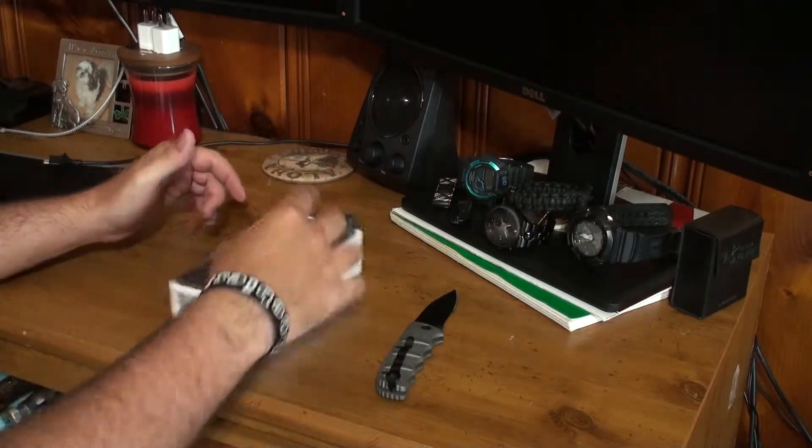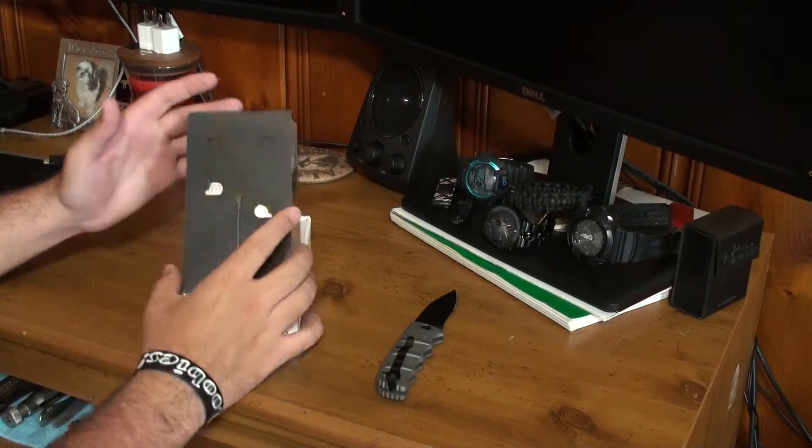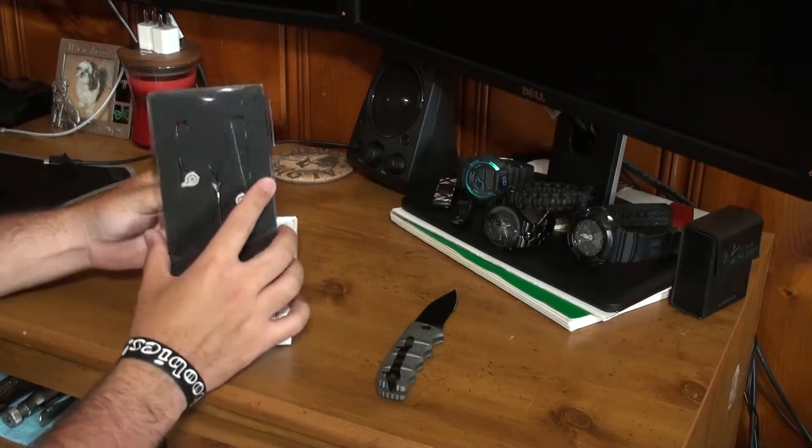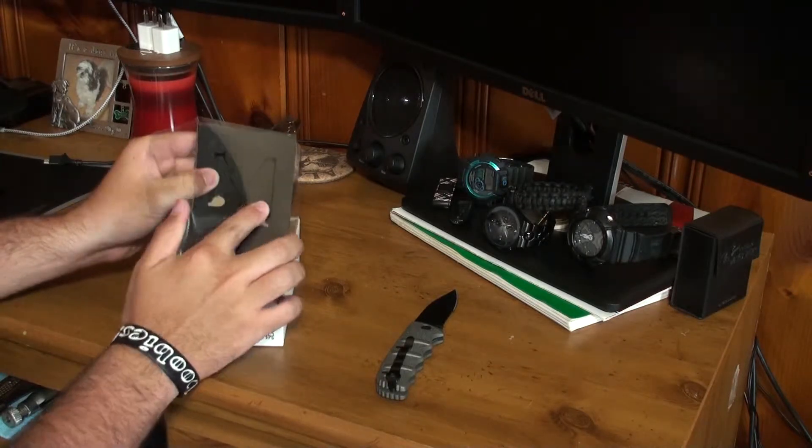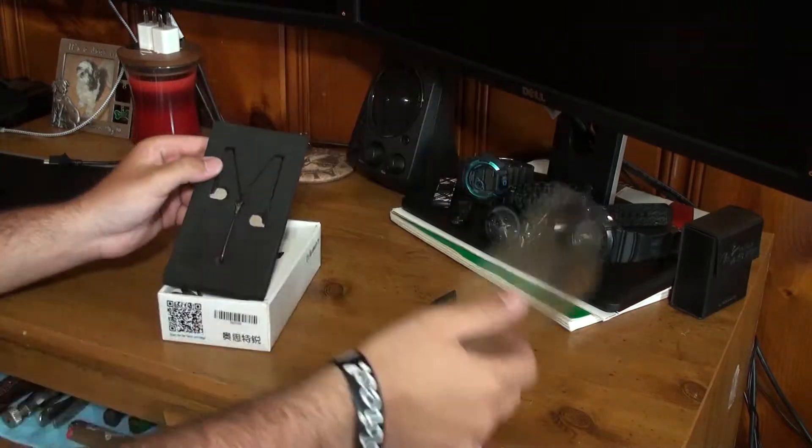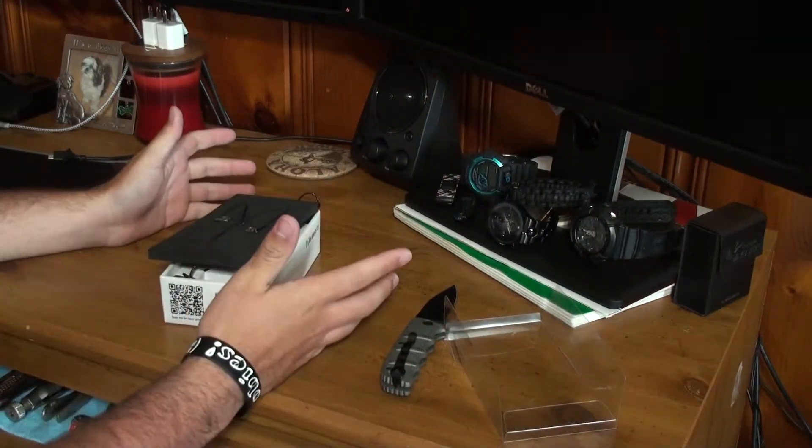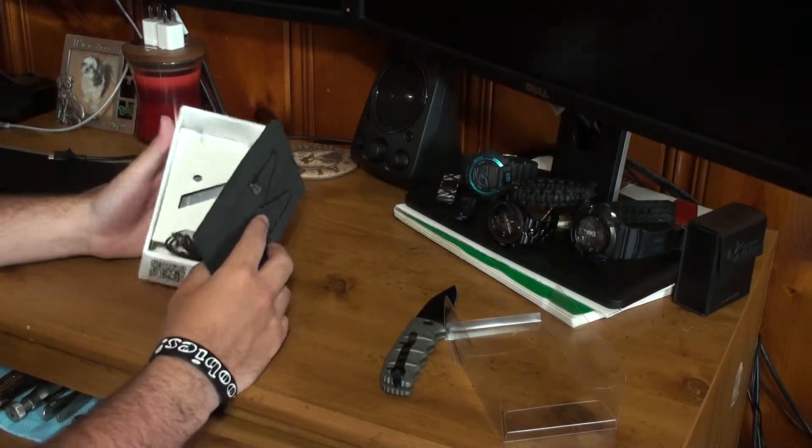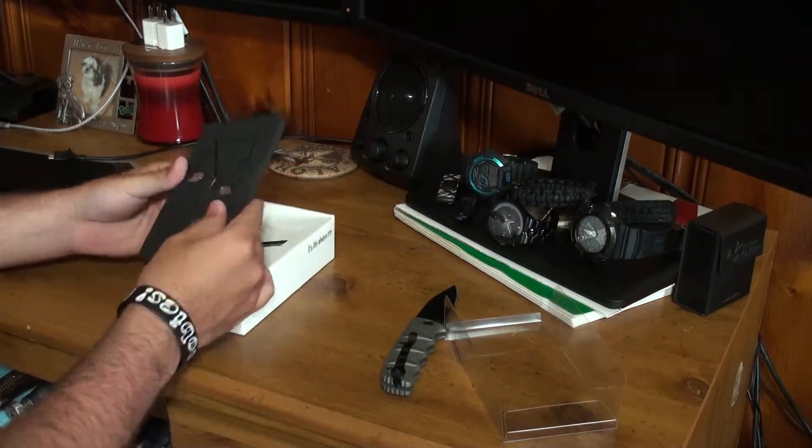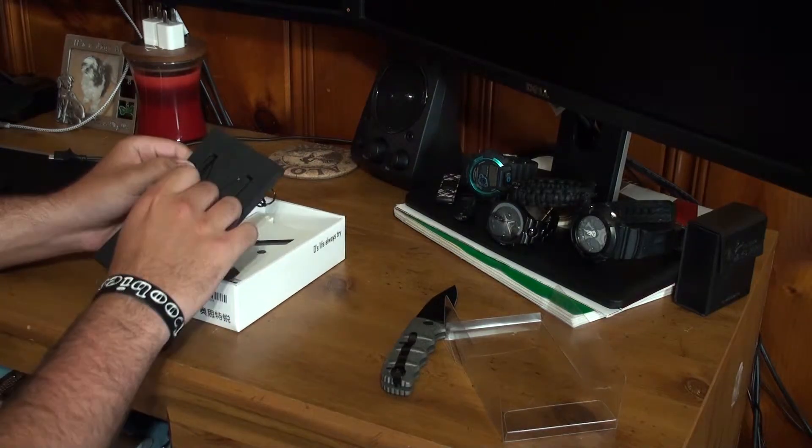Looks like they pop up like this, and then you've got the headphones right on top there. So let's see if this separates. Sure does. On top, we got the headphones right here. So let's pop these bad boys out.